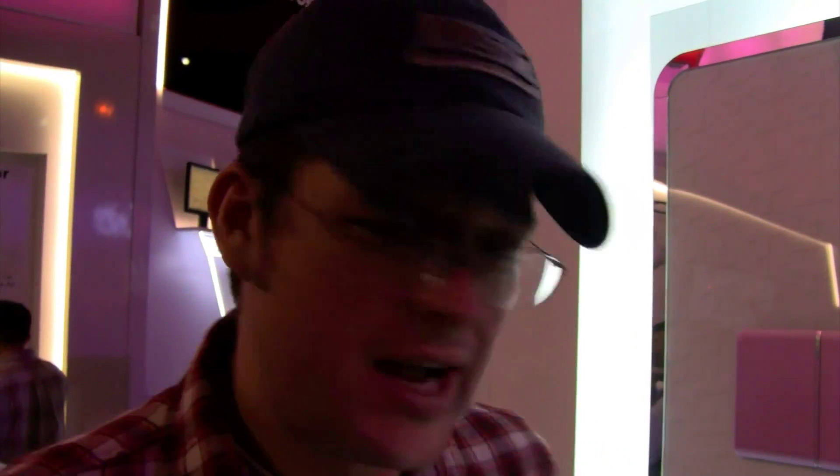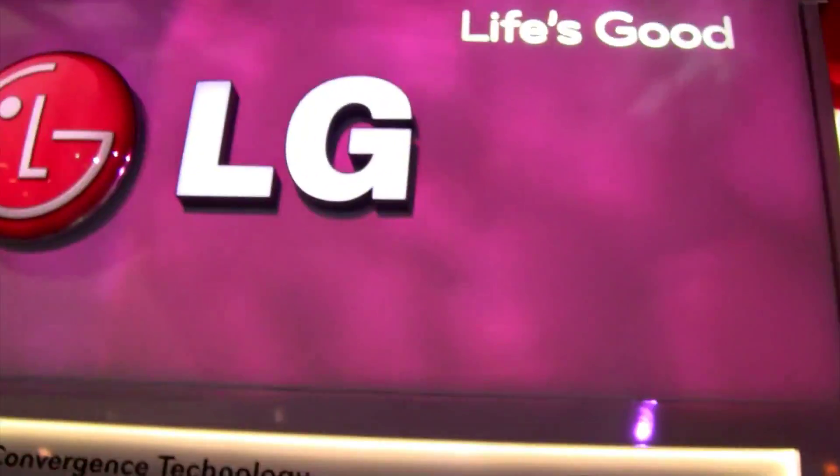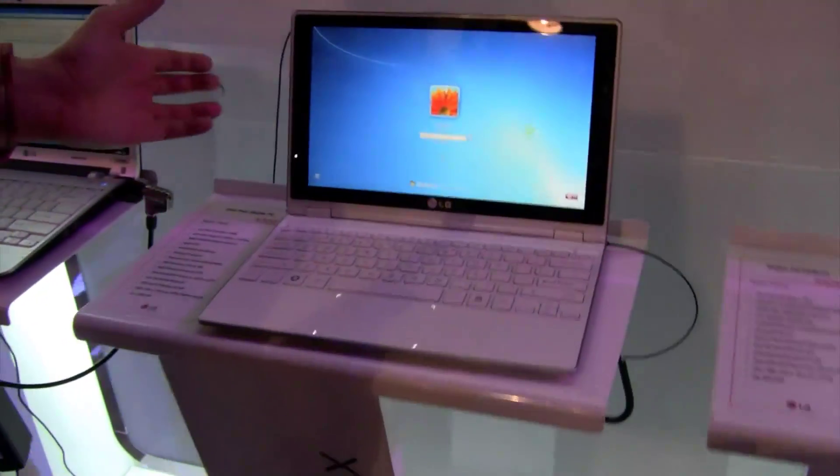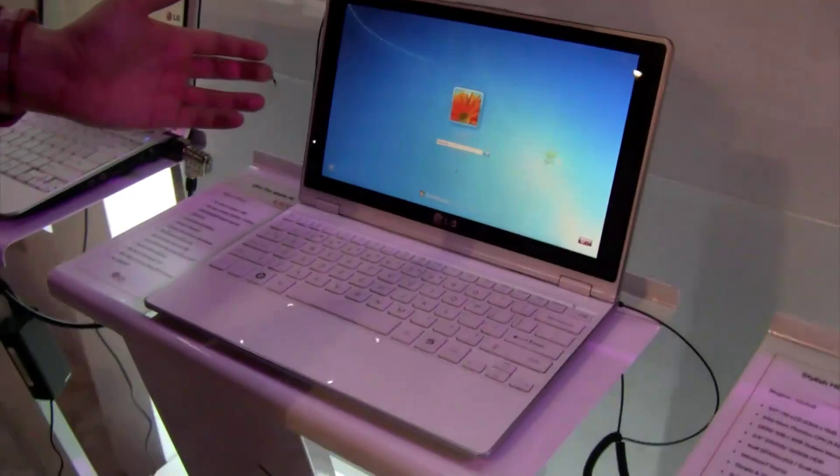I'm Sascha here from networknews.com and finally we made it to the show floor during CES 2010 Las Vegas. We are at the LG booth and look what they have over here. That's a new X300,